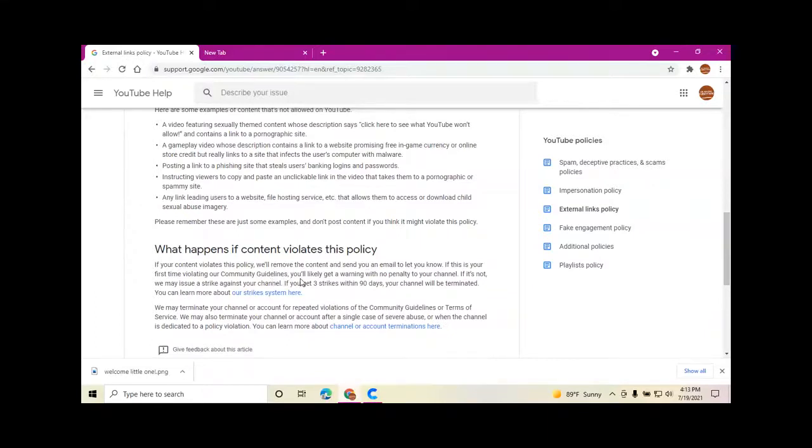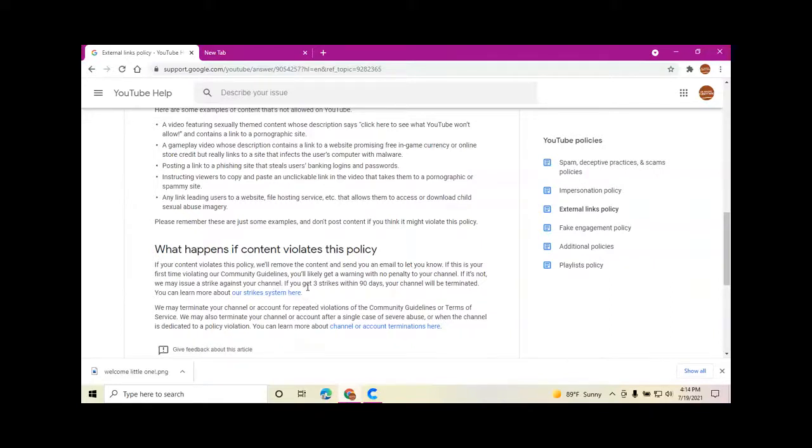This is what will happen as normal. If it's your first time, it may not affect your channel. You may get a warning with no penalty. And if not, we may issue a strike against your channel. If you get three strikes within 90 days, your channel will be terminated.